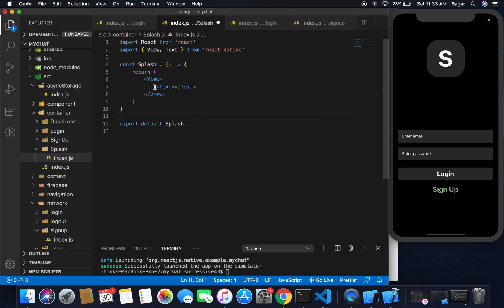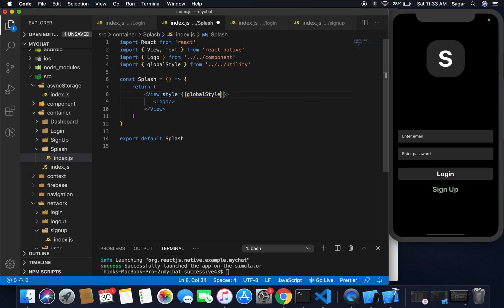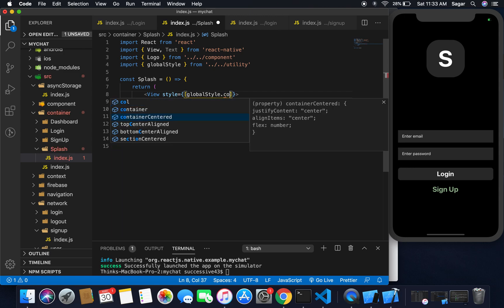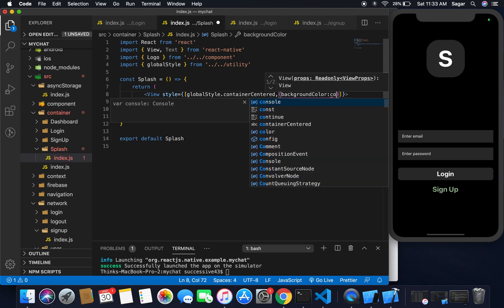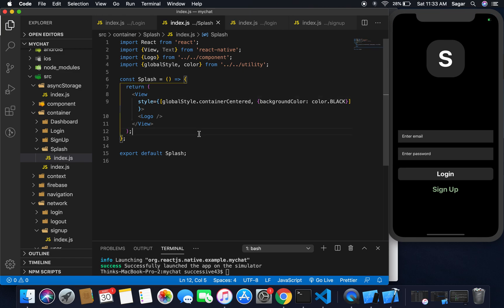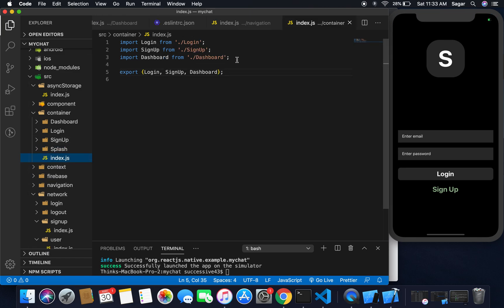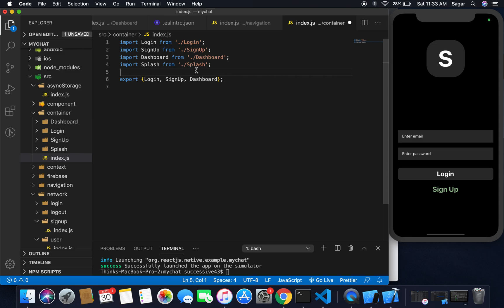Inside the view I just need to pass the logo. At this splash screen I just want to show the logo for my application and give it some style. That should be the global style dot container center, and I'm also giving it a background color, which should be from our color file: color dot black.